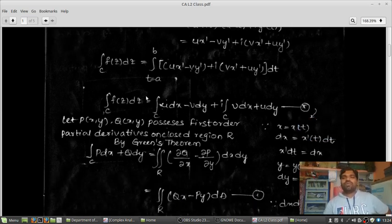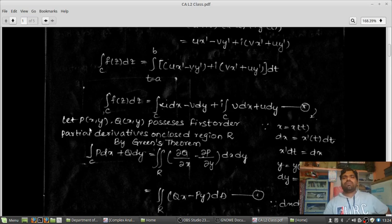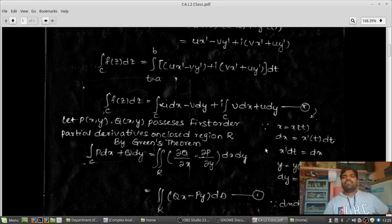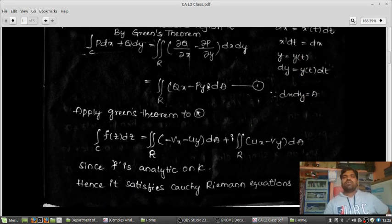Now I want to apply Green's theorem. Green's theorem states: if P(x,y) and Q(x,y) have first-order partial derivatives on an enclosed region R, then the integration over C of P·dx plus Q·dy equals the double integration over R of (∂Q/∂x minus ∂P/∂y) dx·dy, which we write as (Qx minus Py) dA.